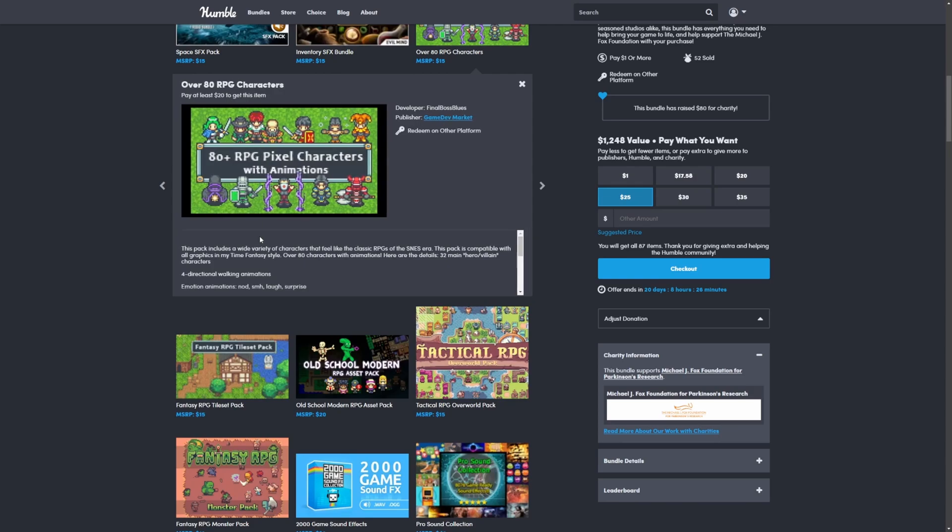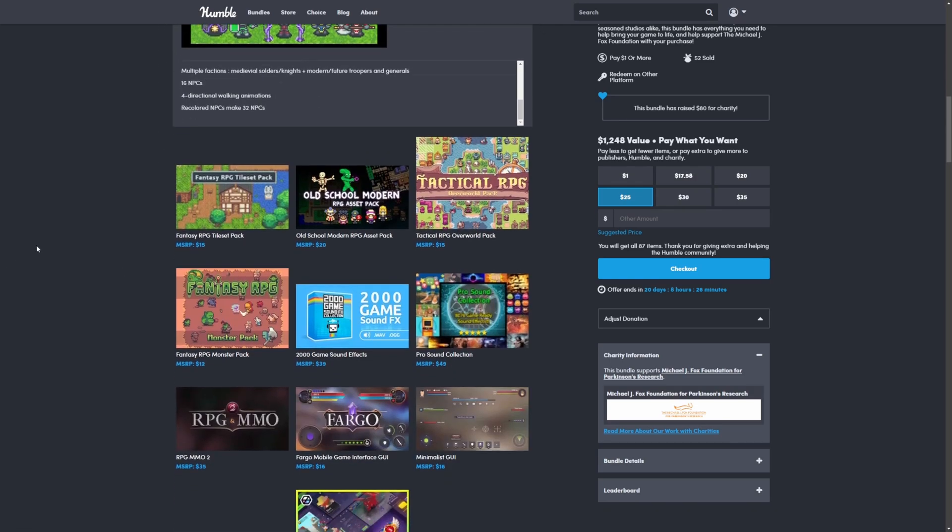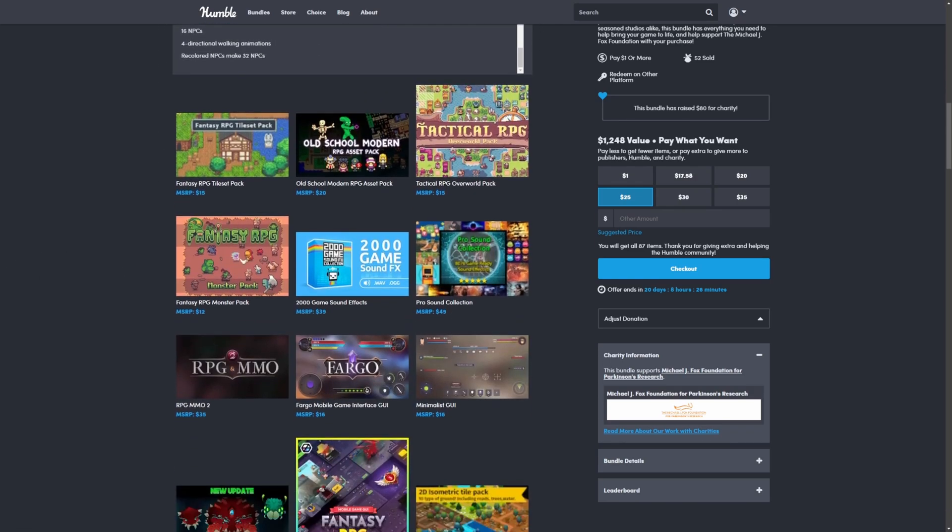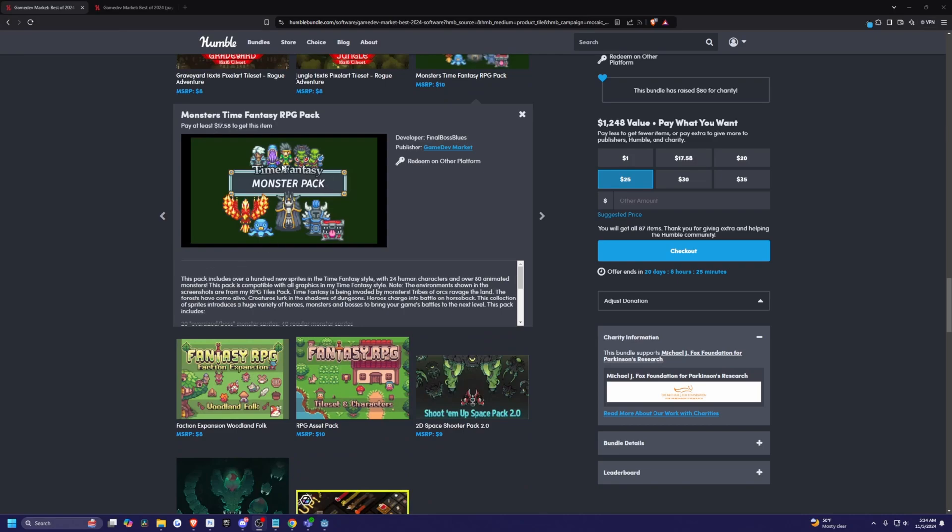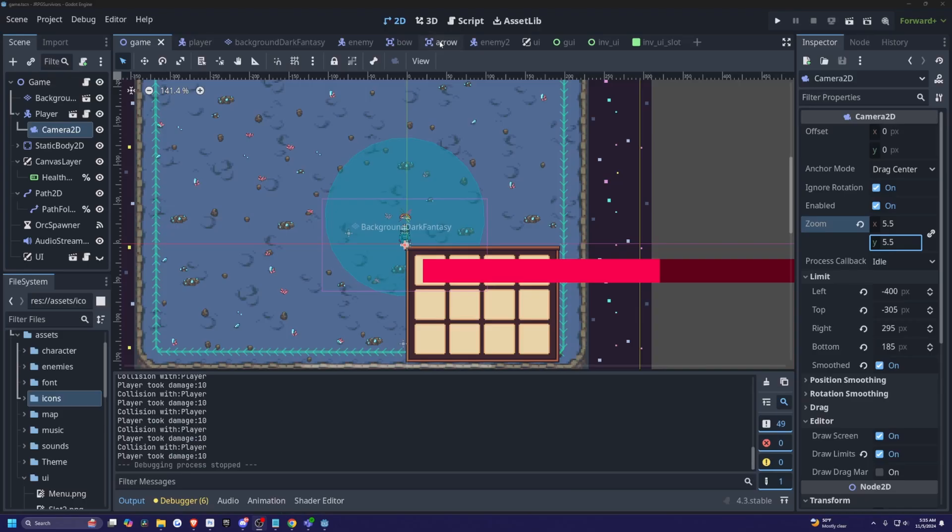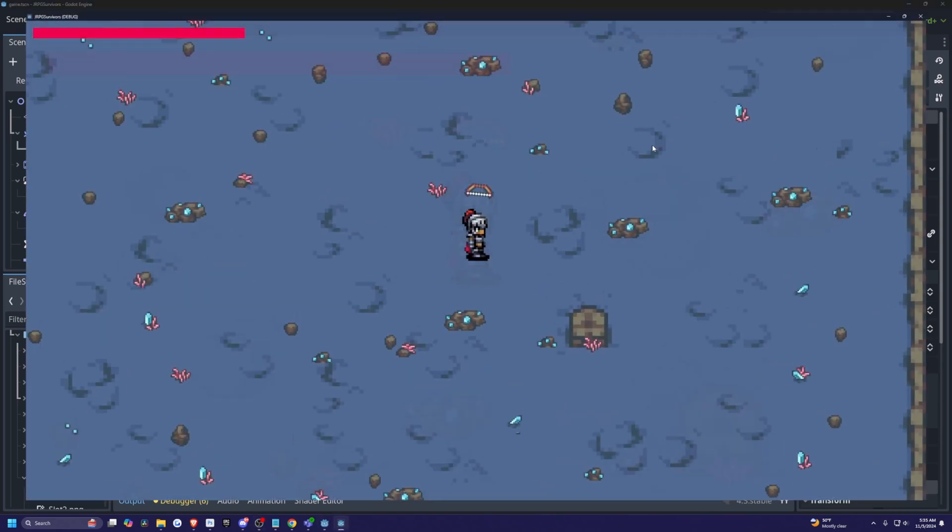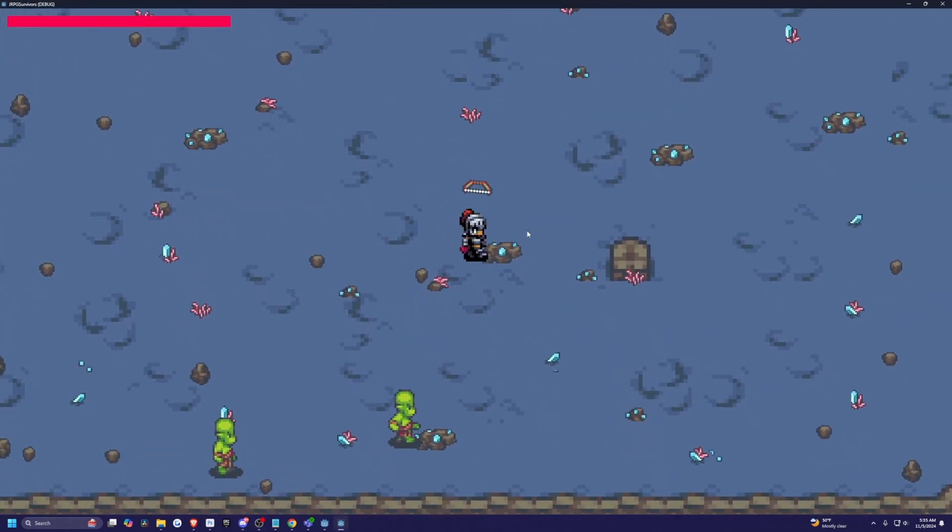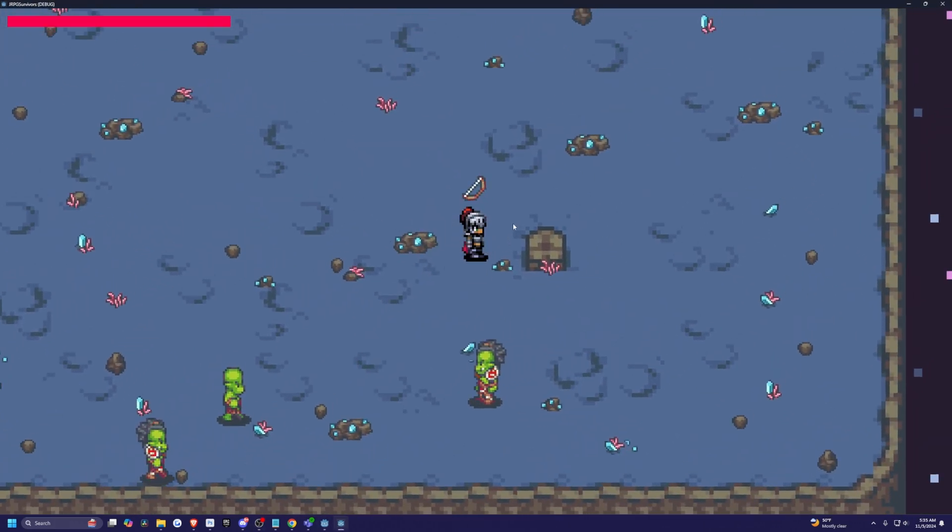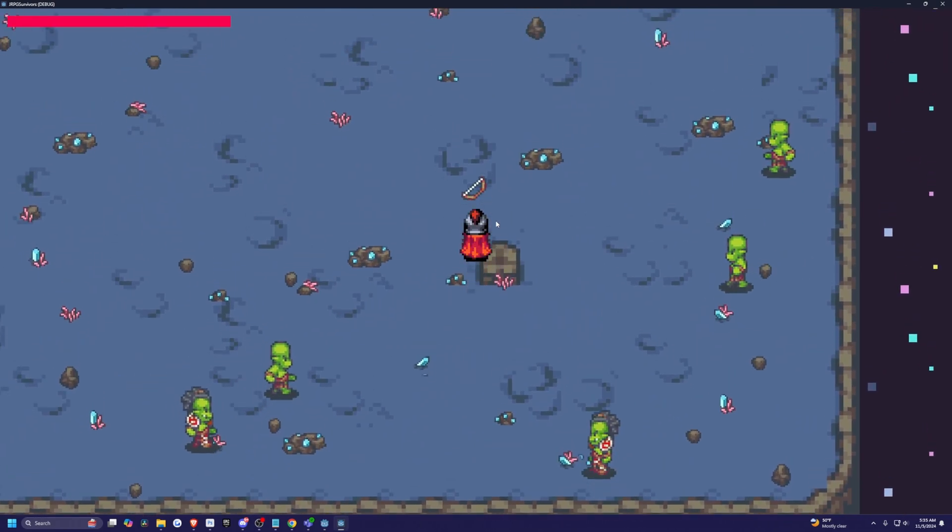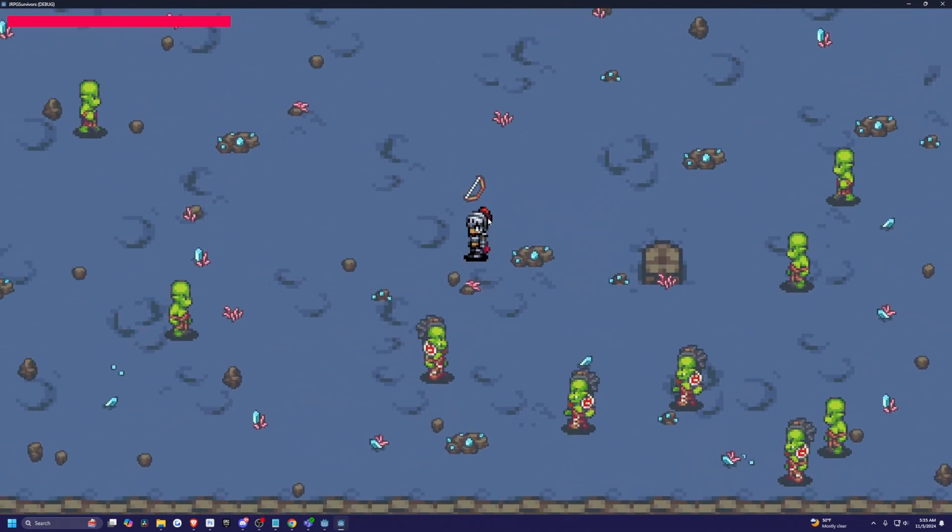He creates a lot of JRPG type assets that I love to use in my games. And I also have this Time Fantasy Monster Pack by Final Boss Blues, which is in my Godot game. So for example, I use these graphics in this little Godot project I'm working on, which is similar to Brotato or Vampire Survivor.